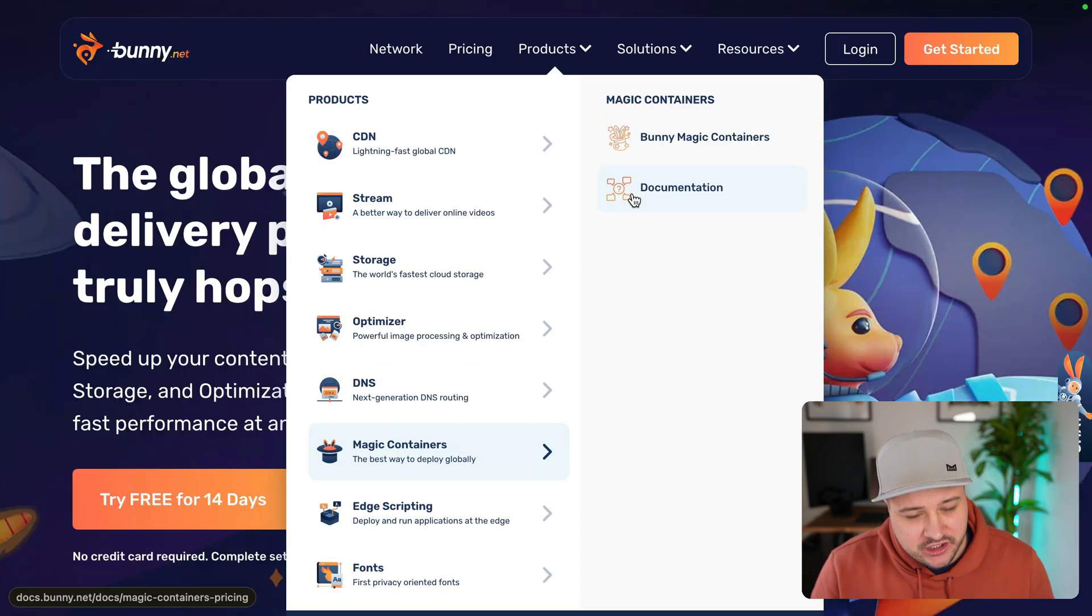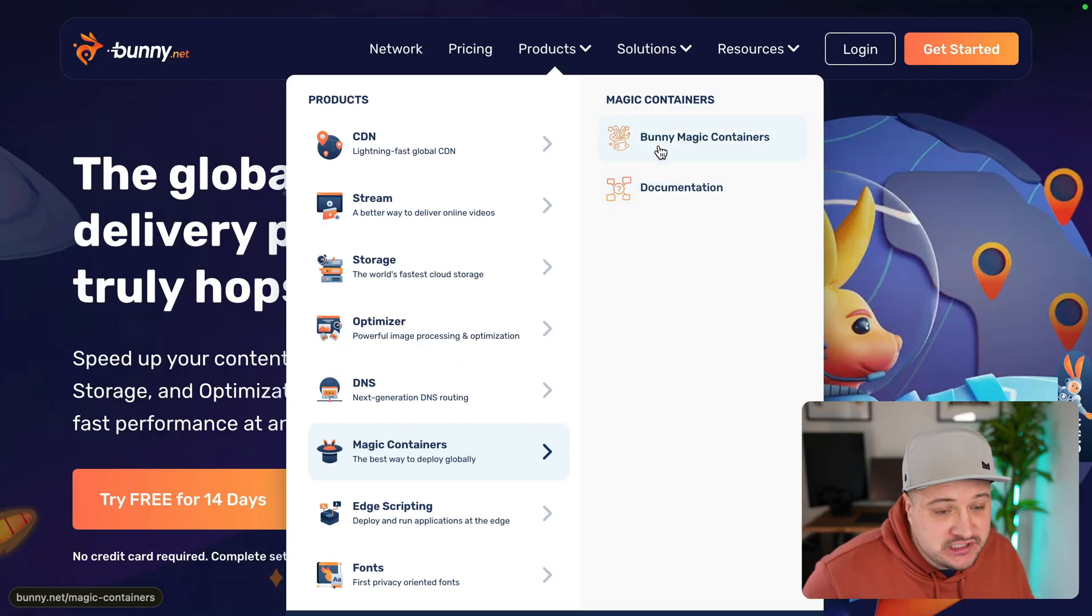We're not going to dive into the documentation and go too deep. What we'll do is we will log in, we will deploy a container, and we'll check out some of the configuration. Now, you might be thinking, what is a Magic Container? Why do I need a Magic Container?